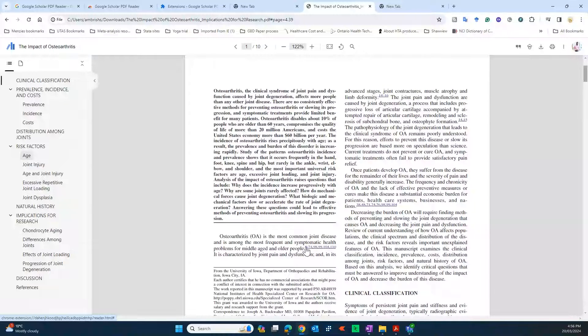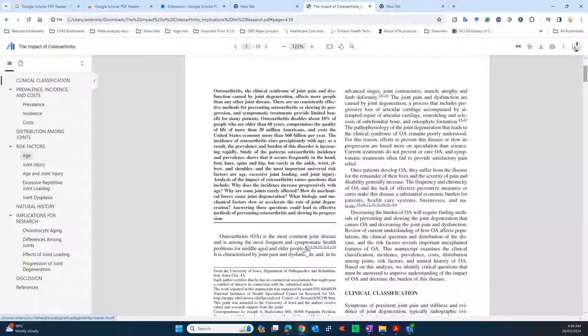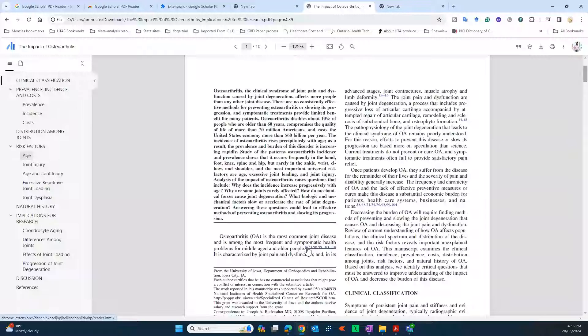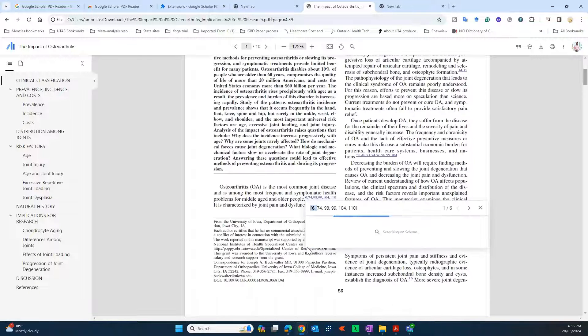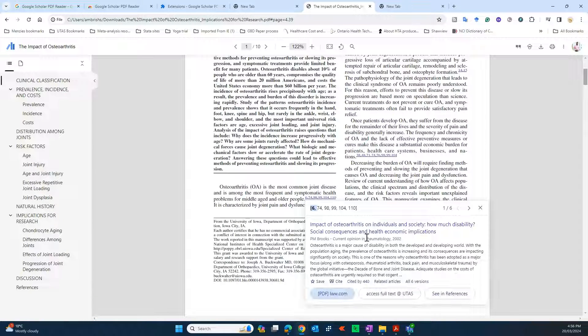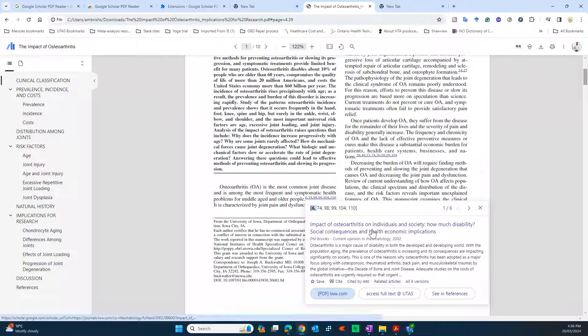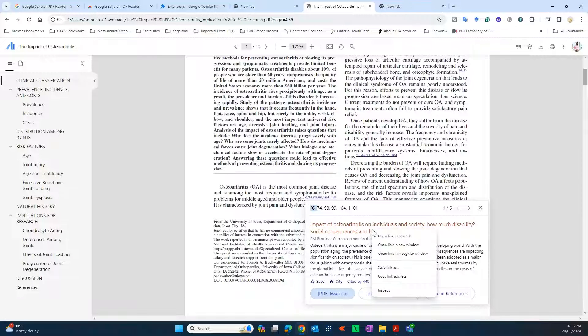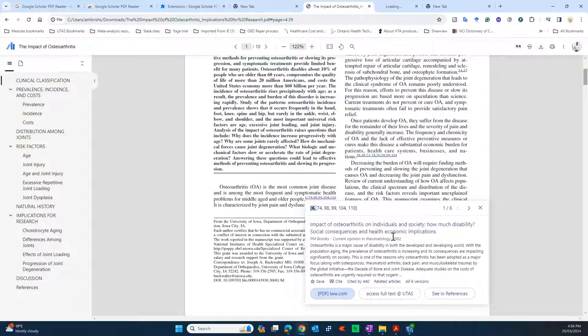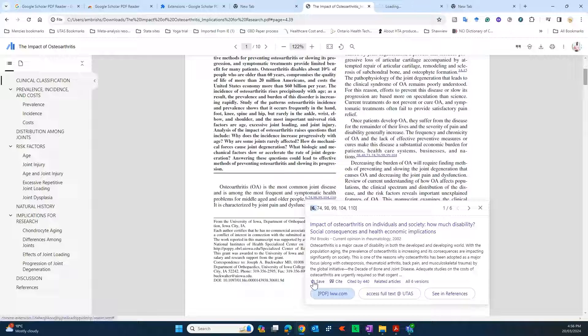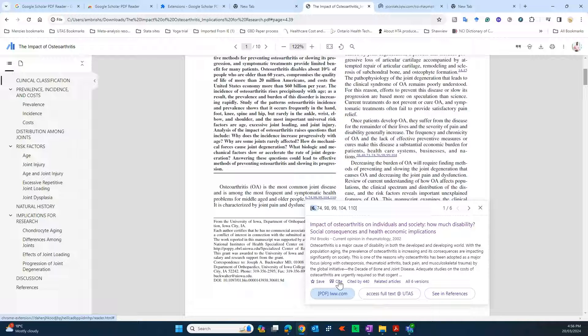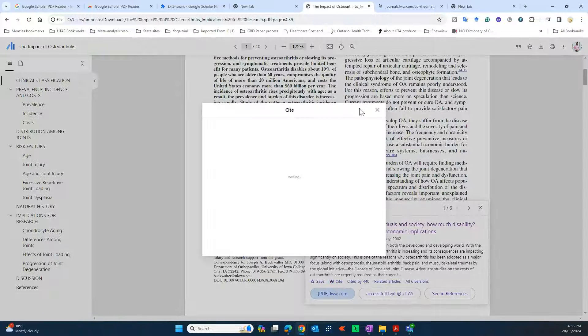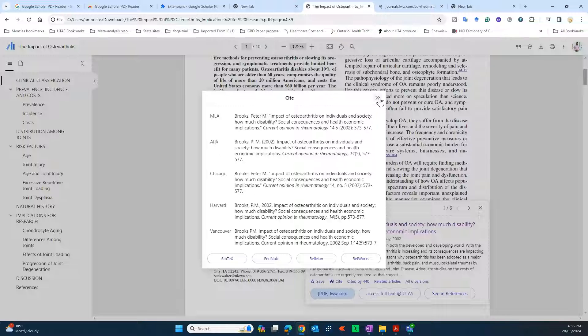You simply just go and click over here and you see it will show you the reference. And if you want, you can just simply right-click and open a new window, or you can simply save it in your Google Scholar library, or you can export the citation just by clicking on there.